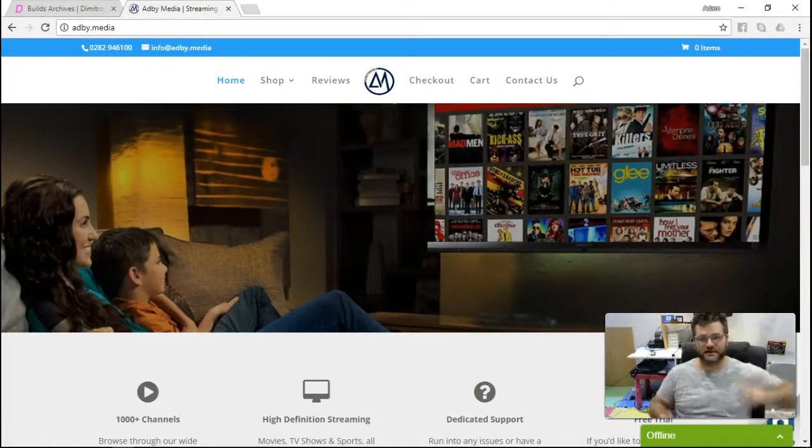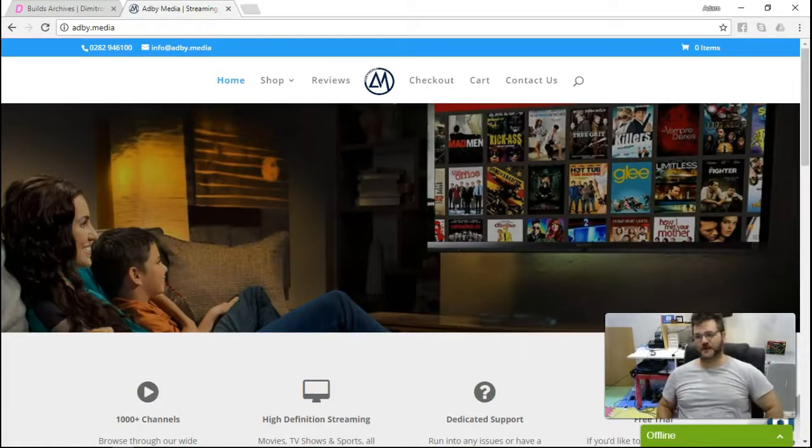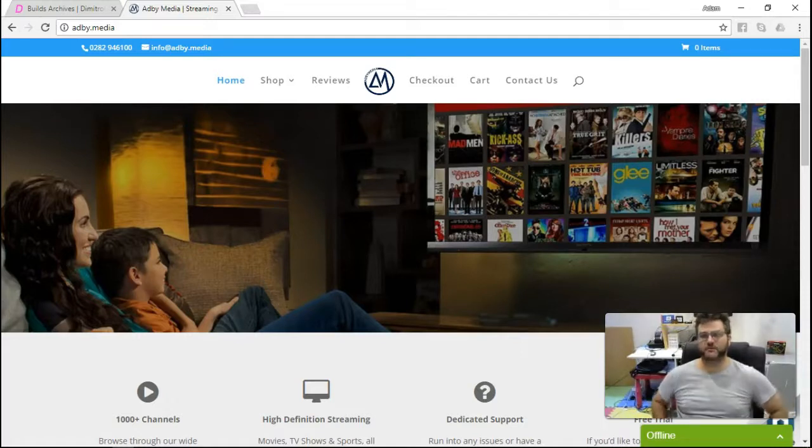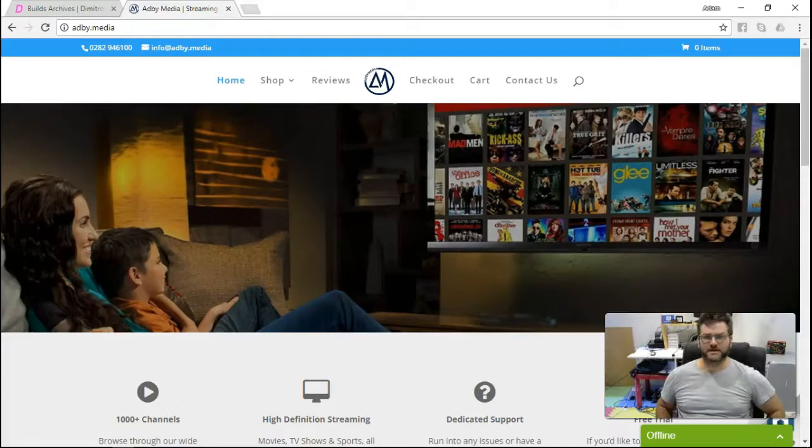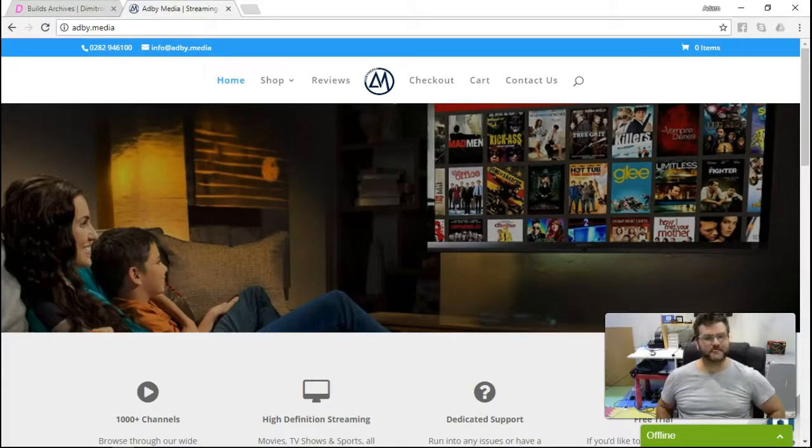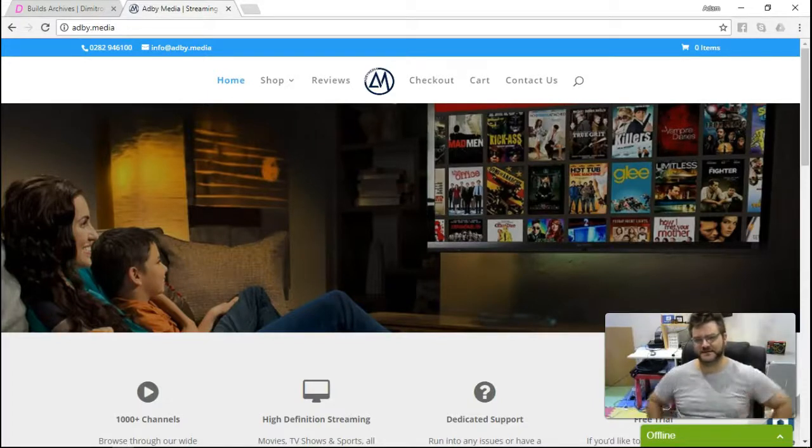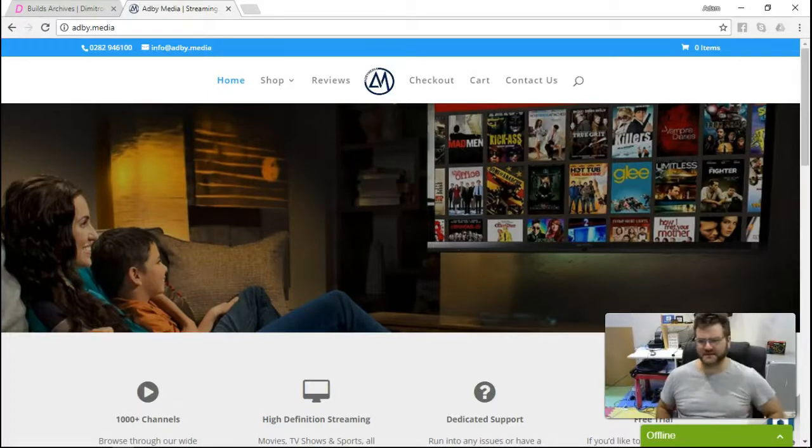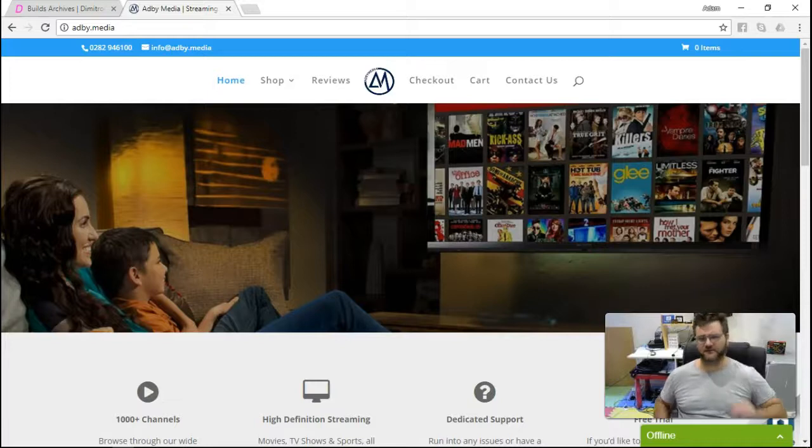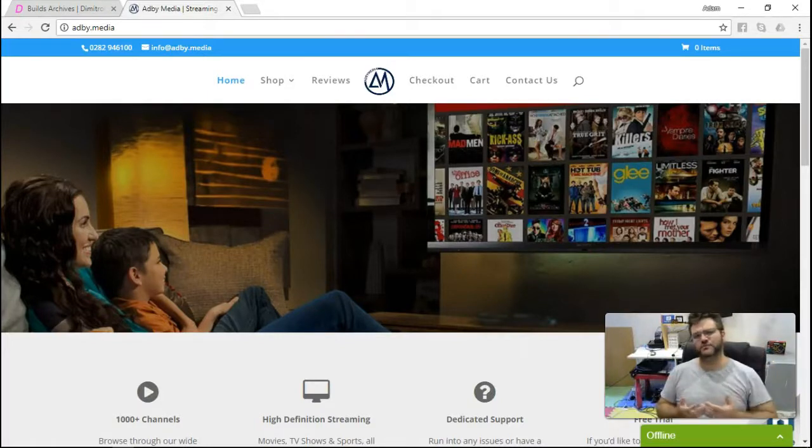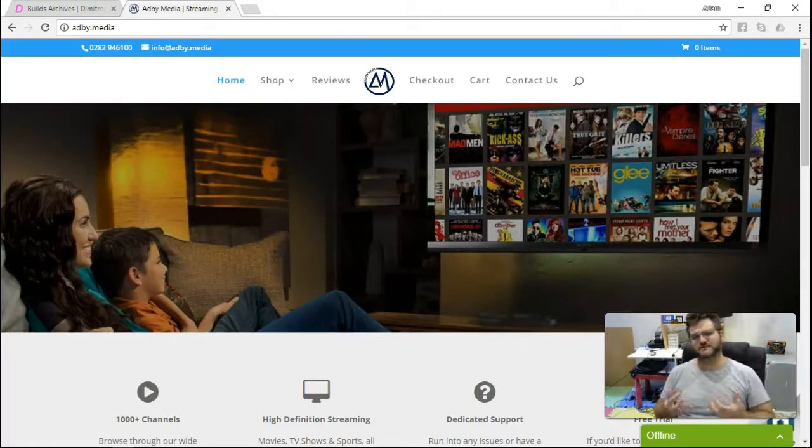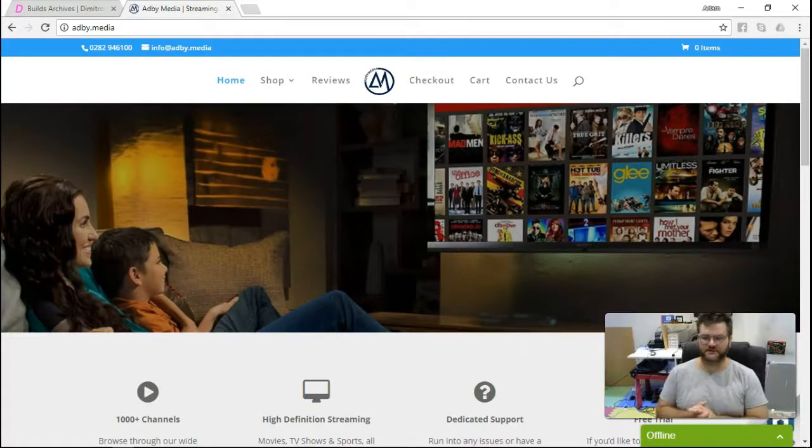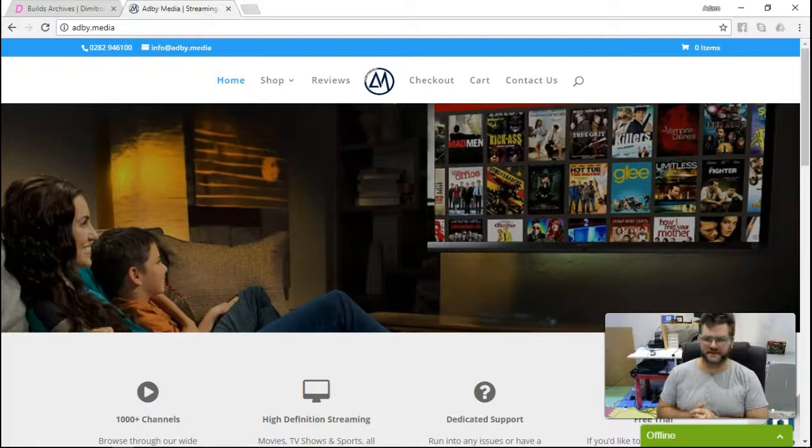As you can see straight up there is the website for my company Adby.media, so feel free to jump on there and check out what we've got. What we're going to do today is install a build for Kodi that is apparently a lot like Apple TV. I haven't seen it, I've read up a little bit about it. The idea of what I'm doing is doing something new for both of us to see what it's like, so I can install it, find out how long it's going to take.